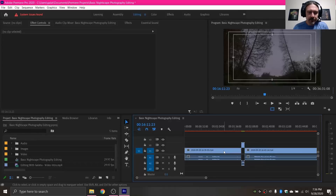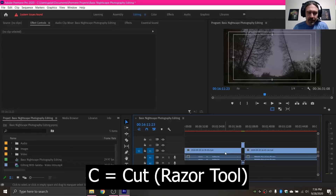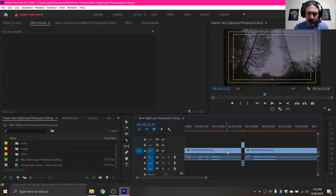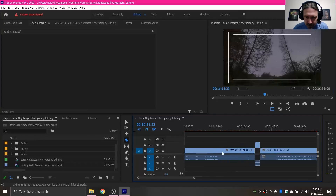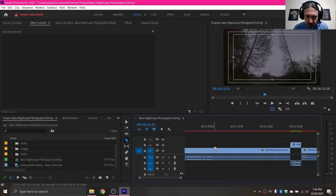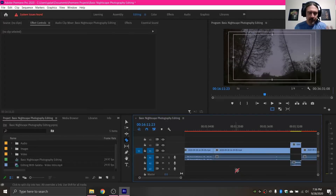There is the C key. If you press C it'll change to this little snippy razor tool. Say you wanted to cut here — I'm just gonna click there and click there and we got two nice cuts.